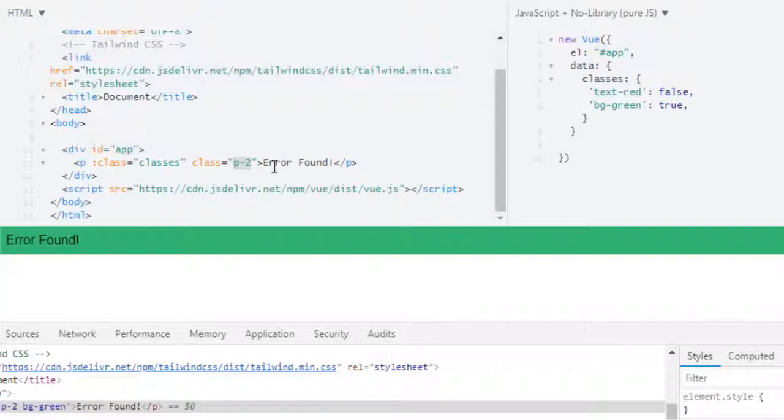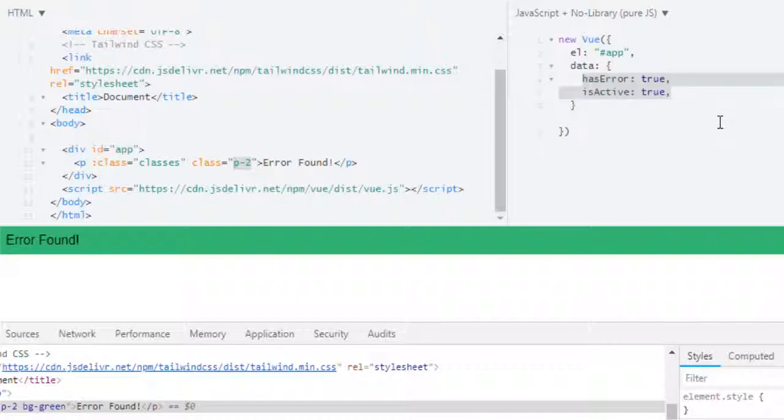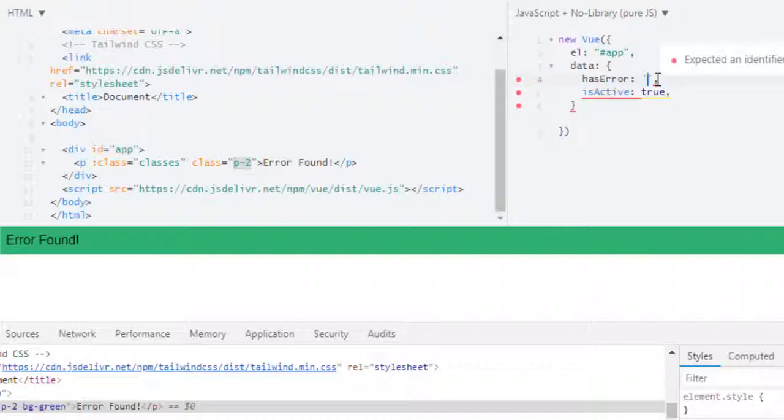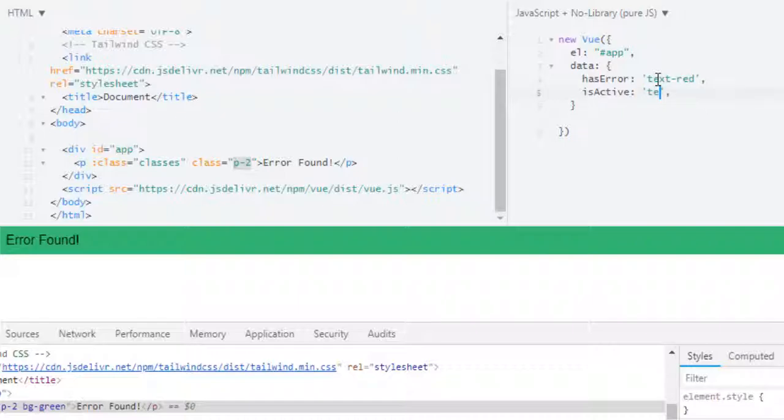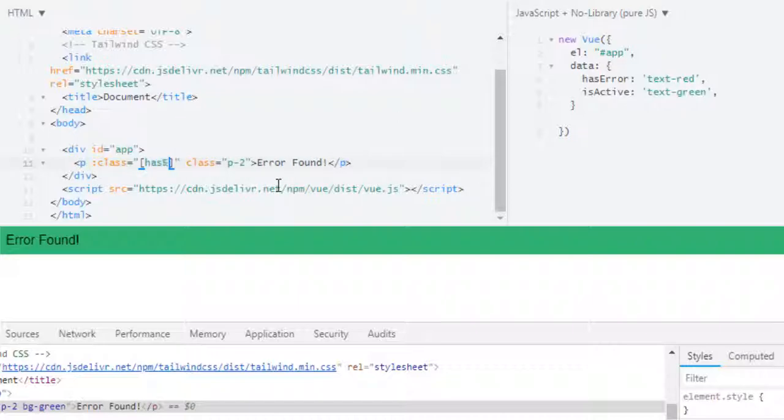Now next thing I want to show you is using arrays. Let's say I don't have an object. I have hasError, but it doesn't contain a boolean value, it contains an actual class. So hasError will have text-red as the error class, and isActive will have text-green as a class. And in here I will use array for classes, so my first class will be hasError and second will be isActive.